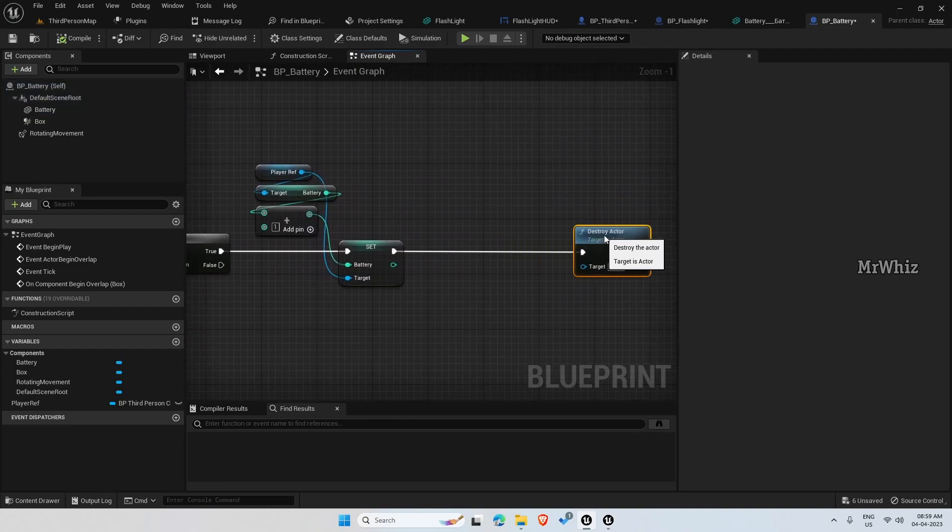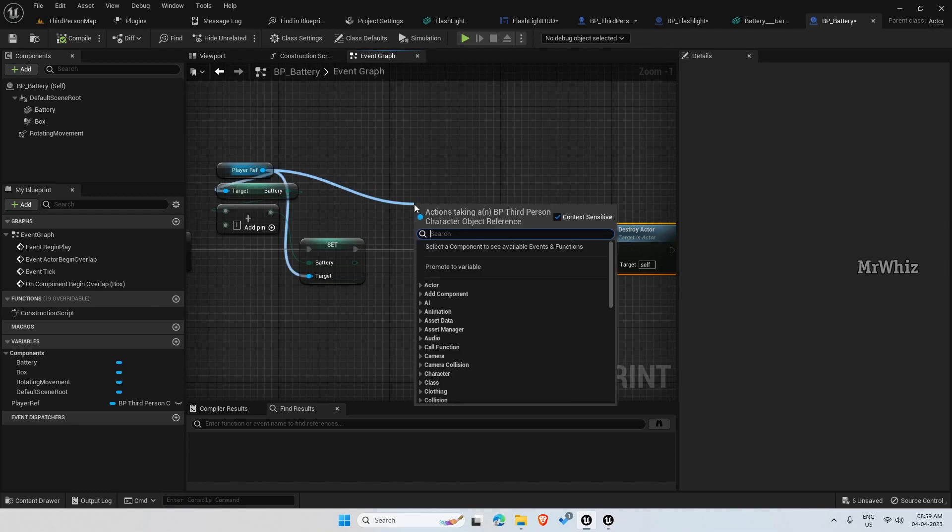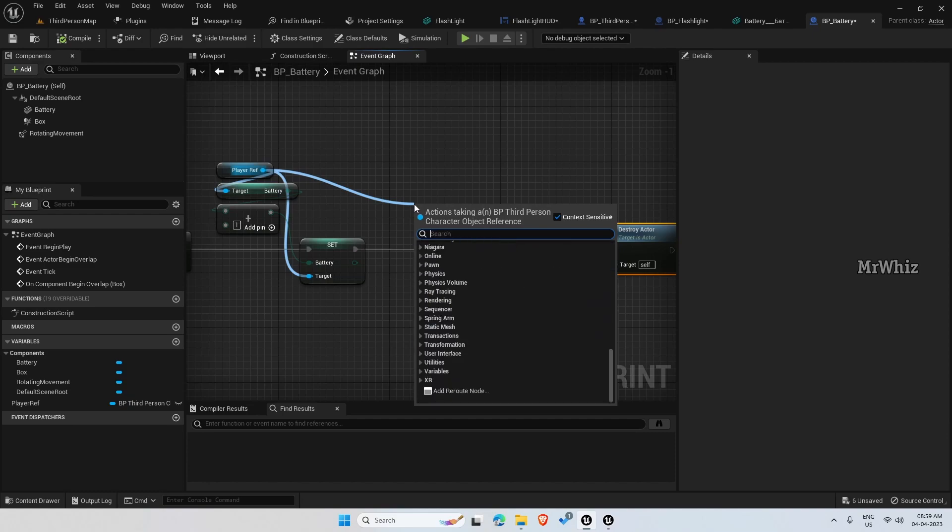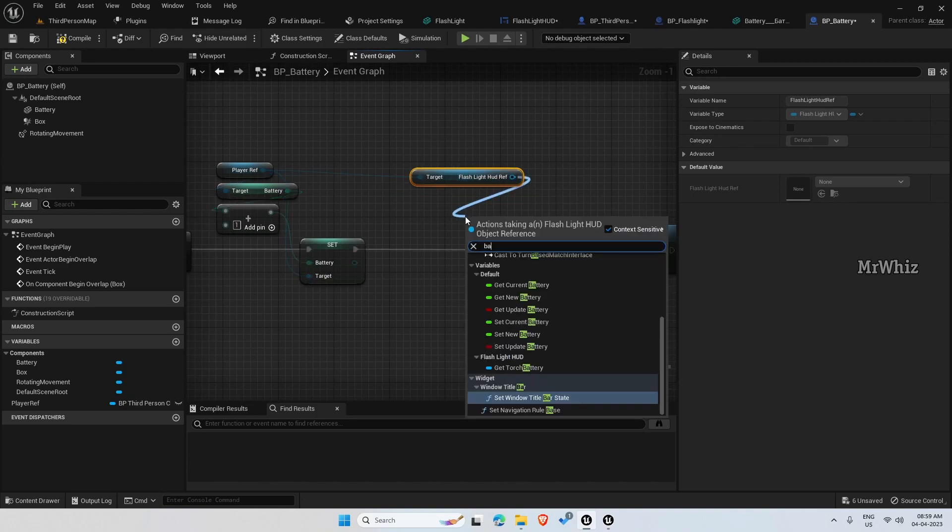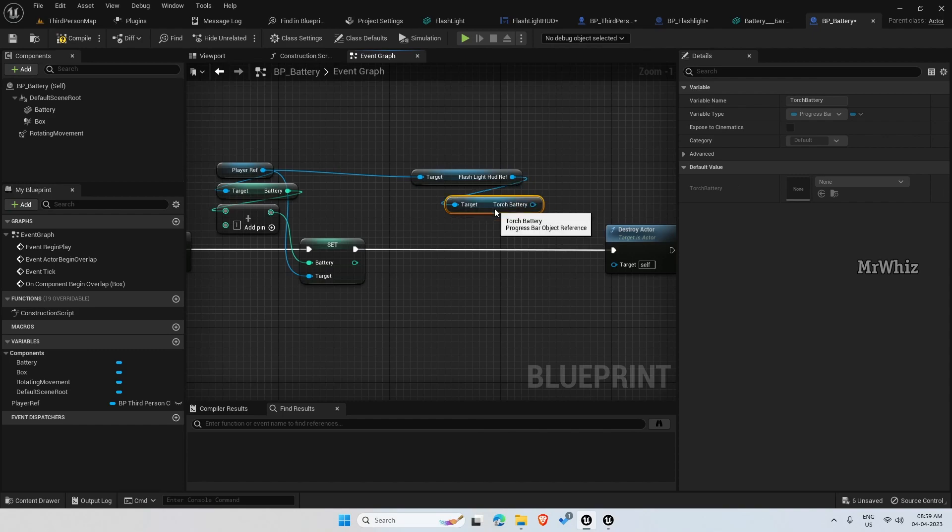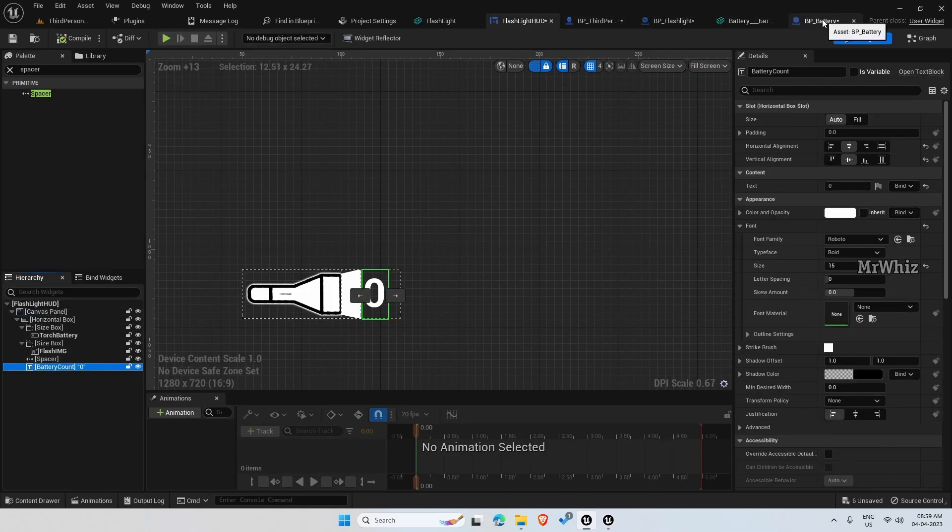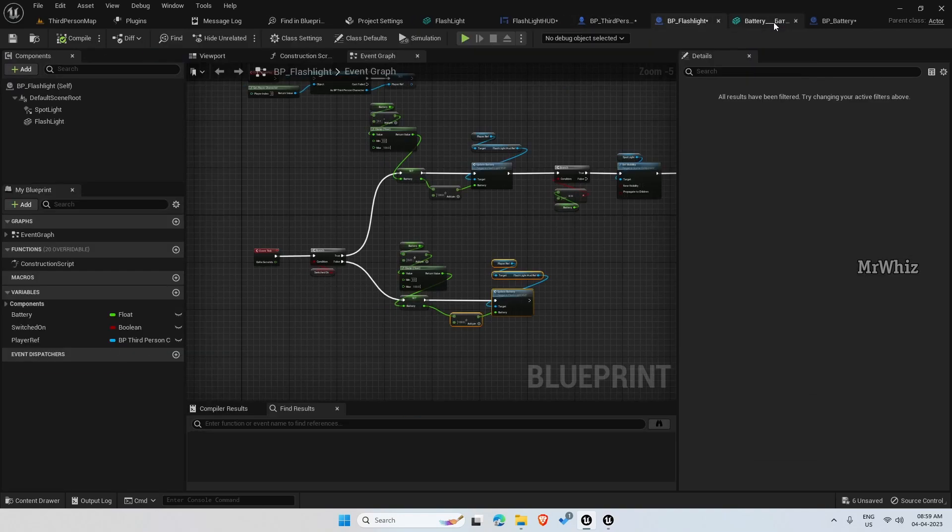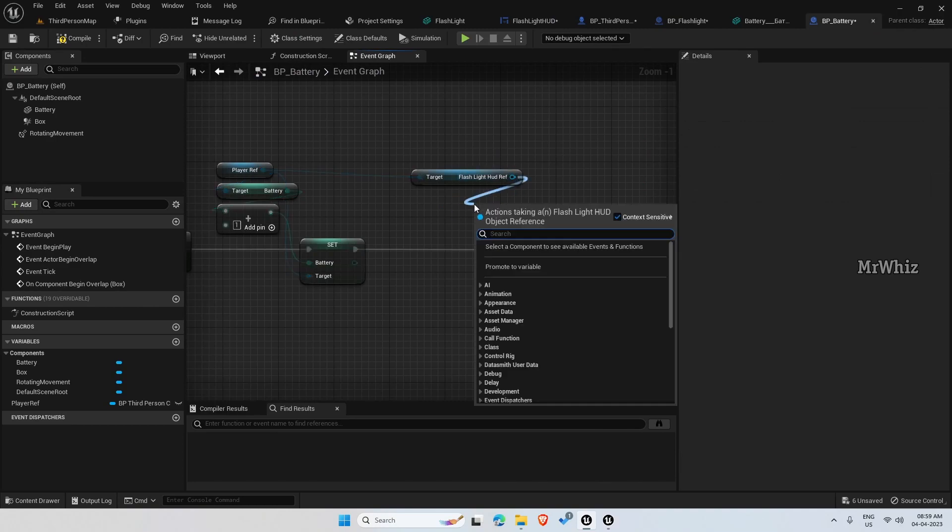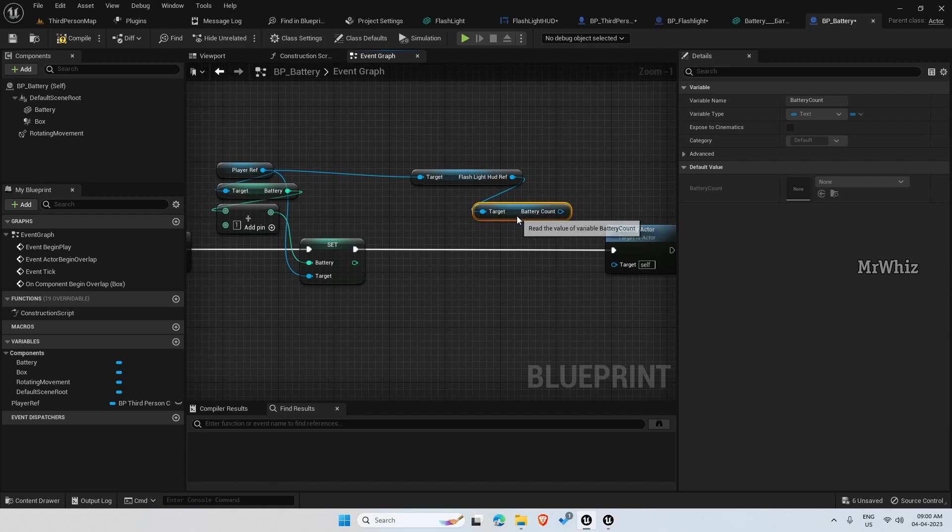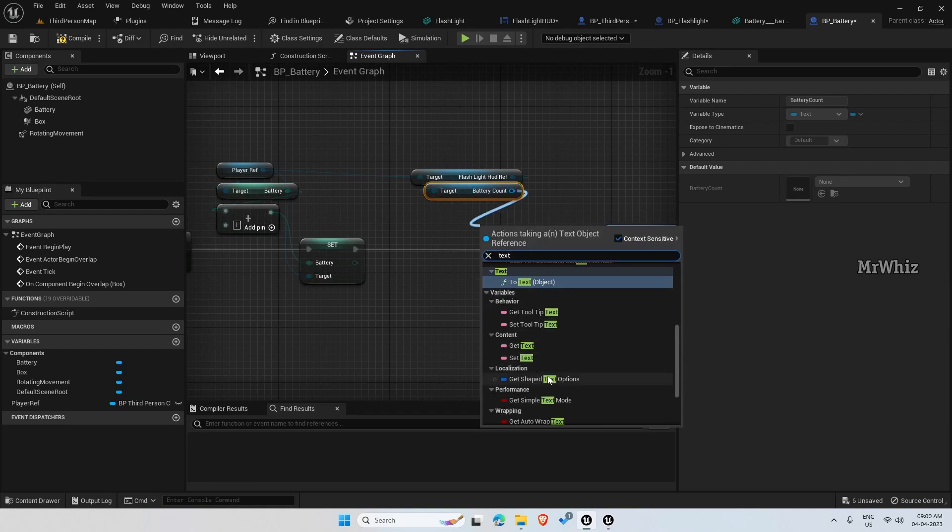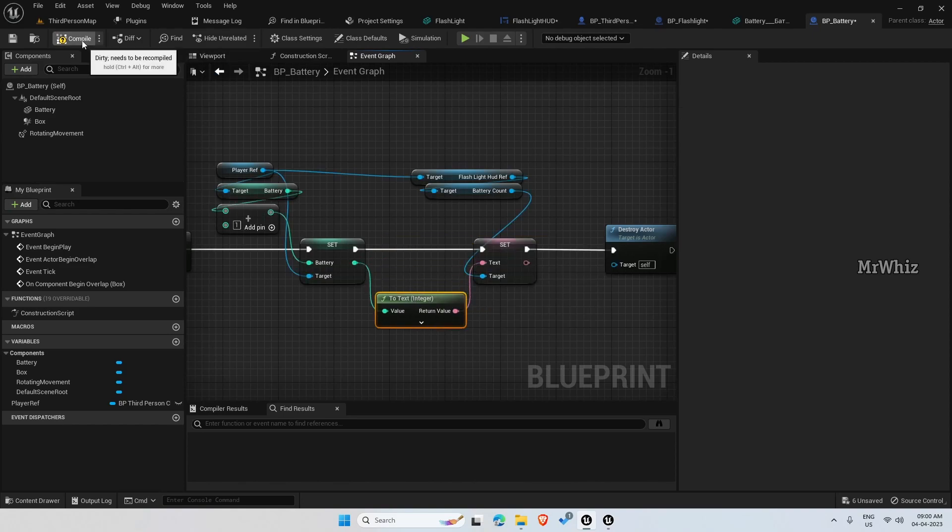So once this is picked up, we can set the battery count also here. Like get the flashlight hat reference. And battery count, I haven't enabled this as variable, so enable that. Get the battery count, then set text.